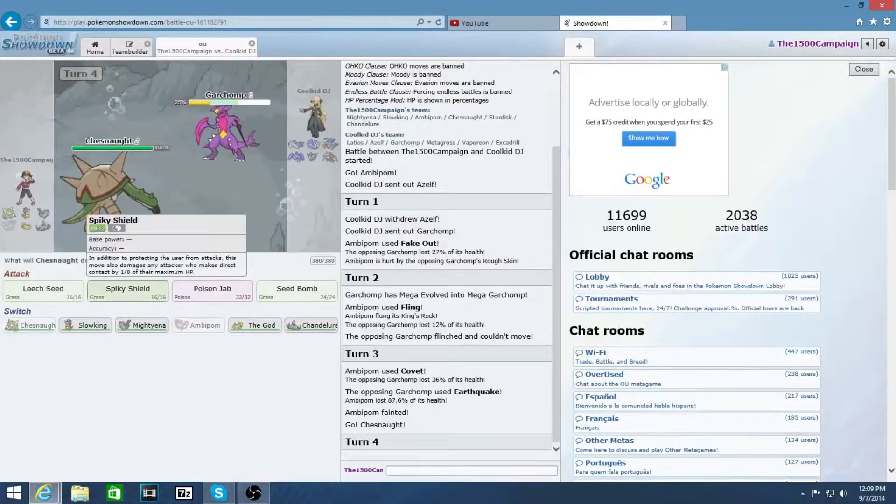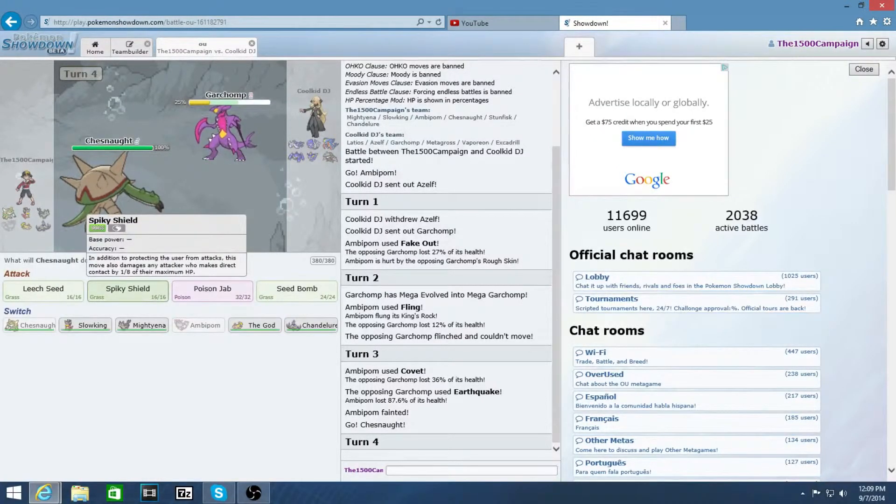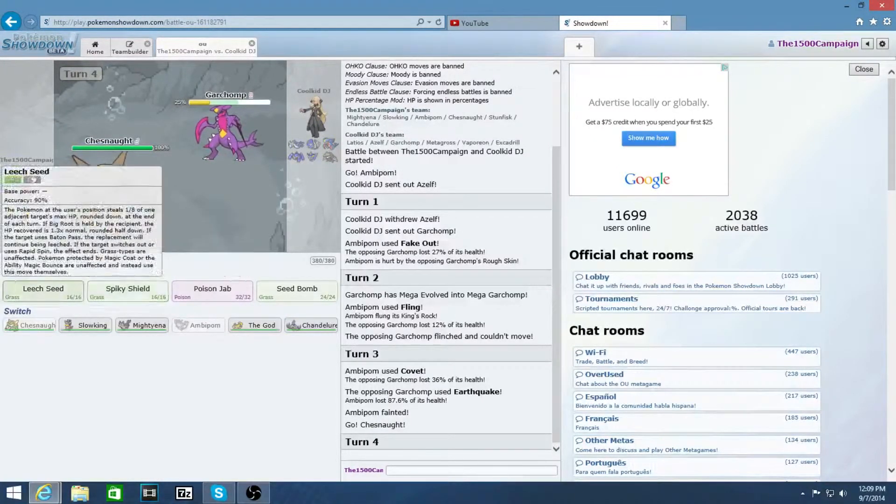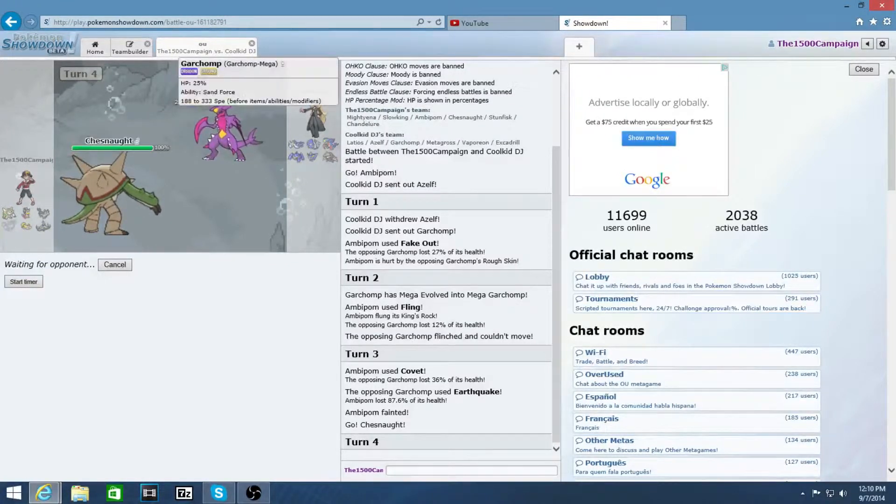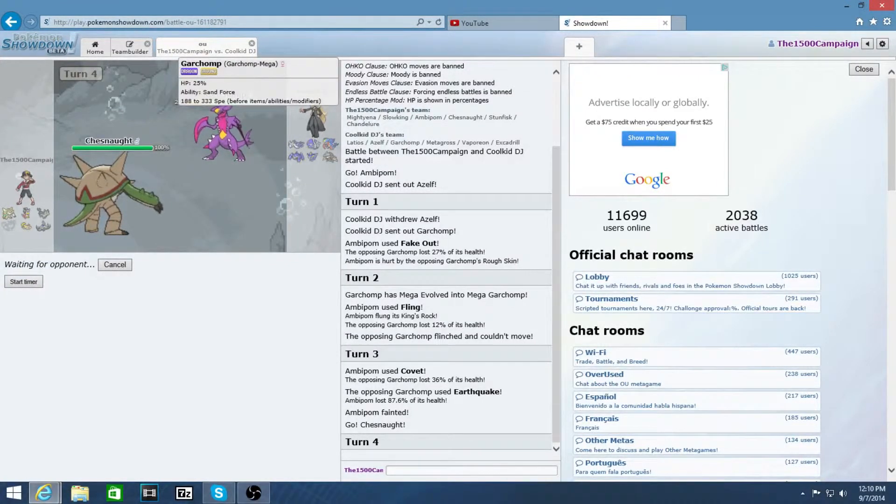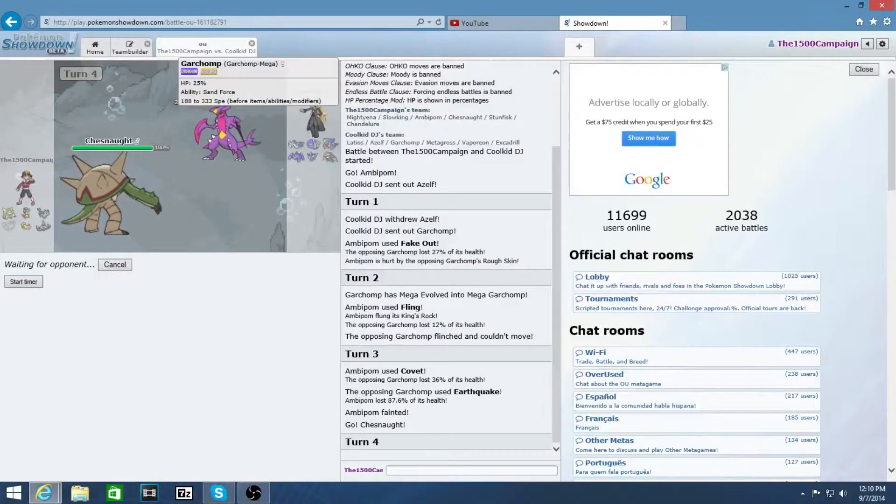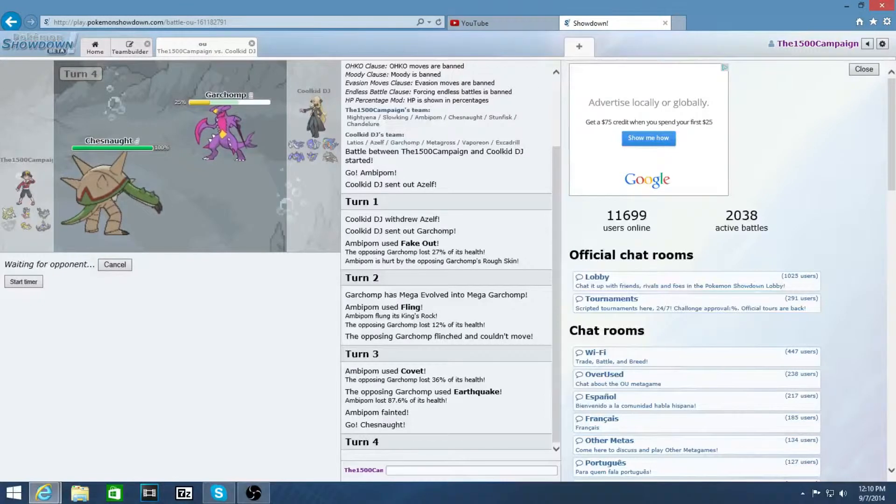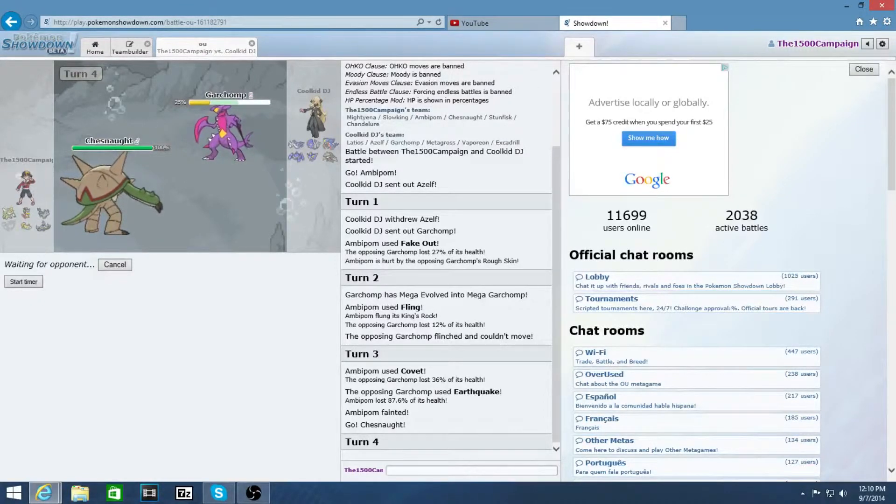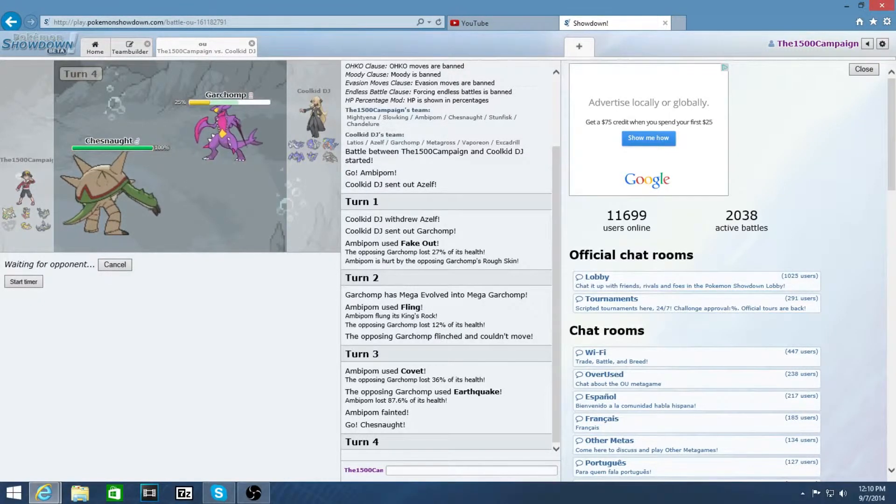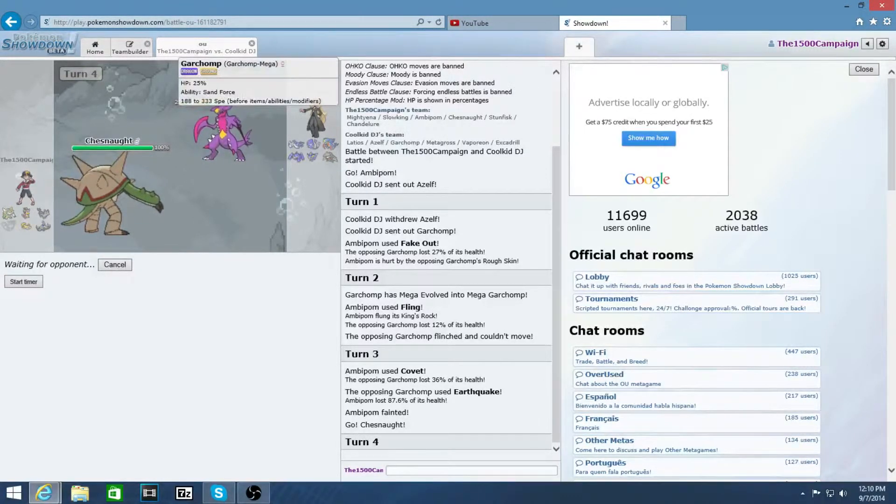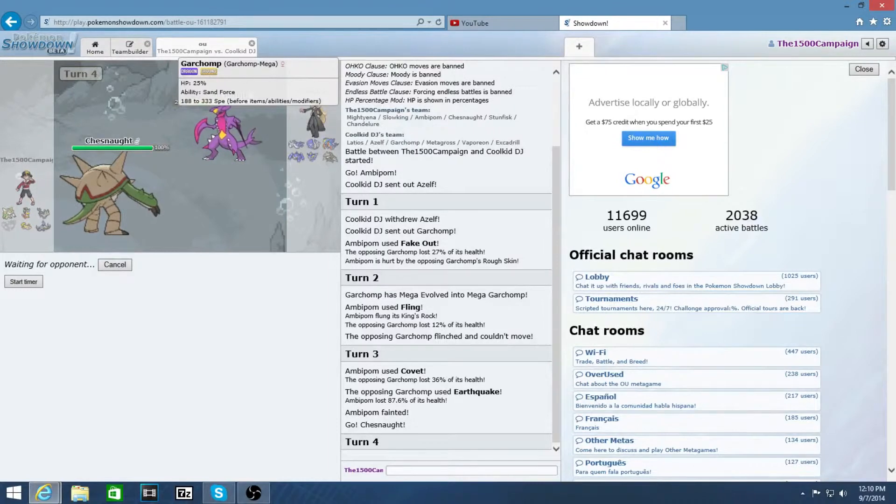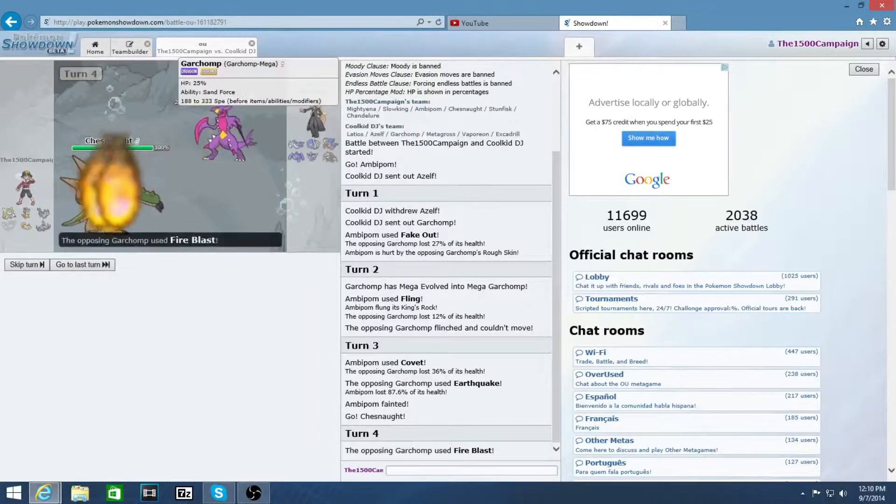I can just get a Leech Seed if he switches out. Leech Seed here is the safest play. If I Spiky Shield, that's me predicting that he's gonna Poison Jab.